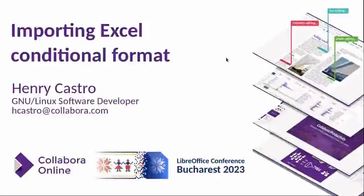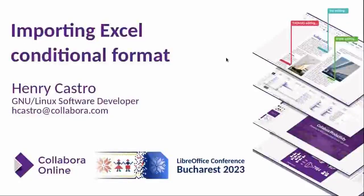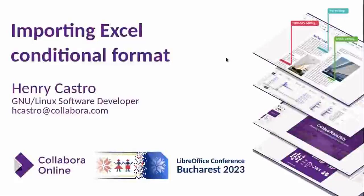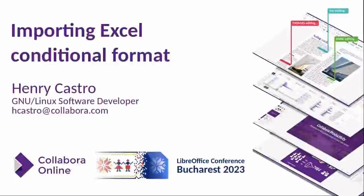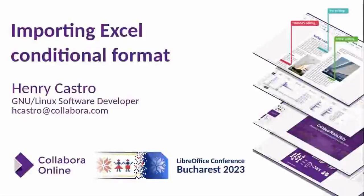Hi, my name is Henry Castro. I have experience resolving bugs related to importing conditional format data bar examples from Excel documents.